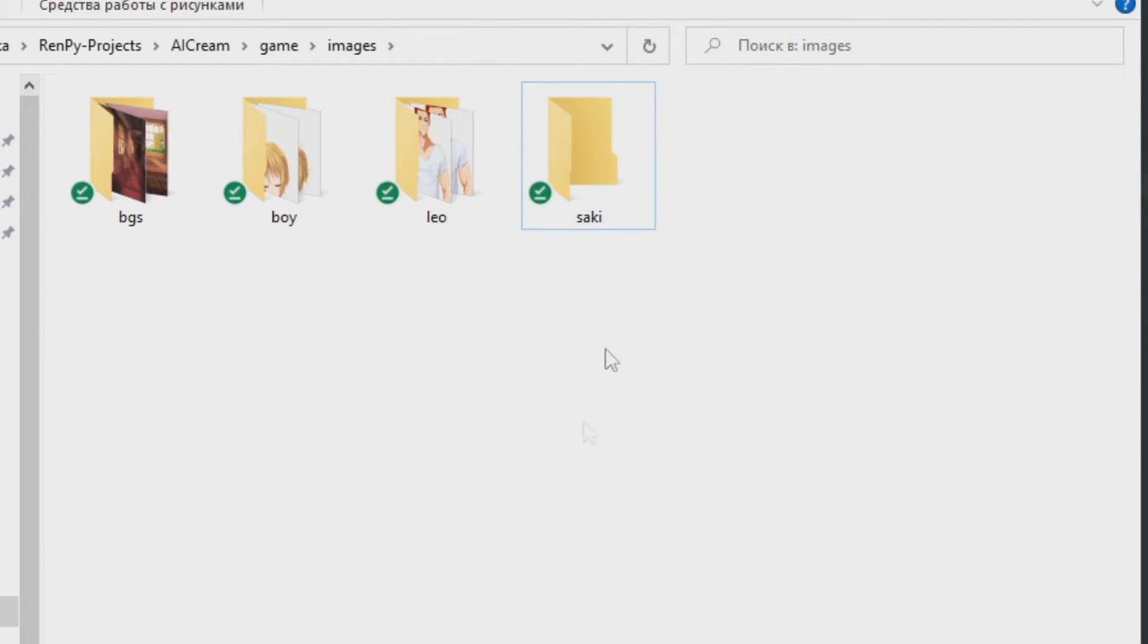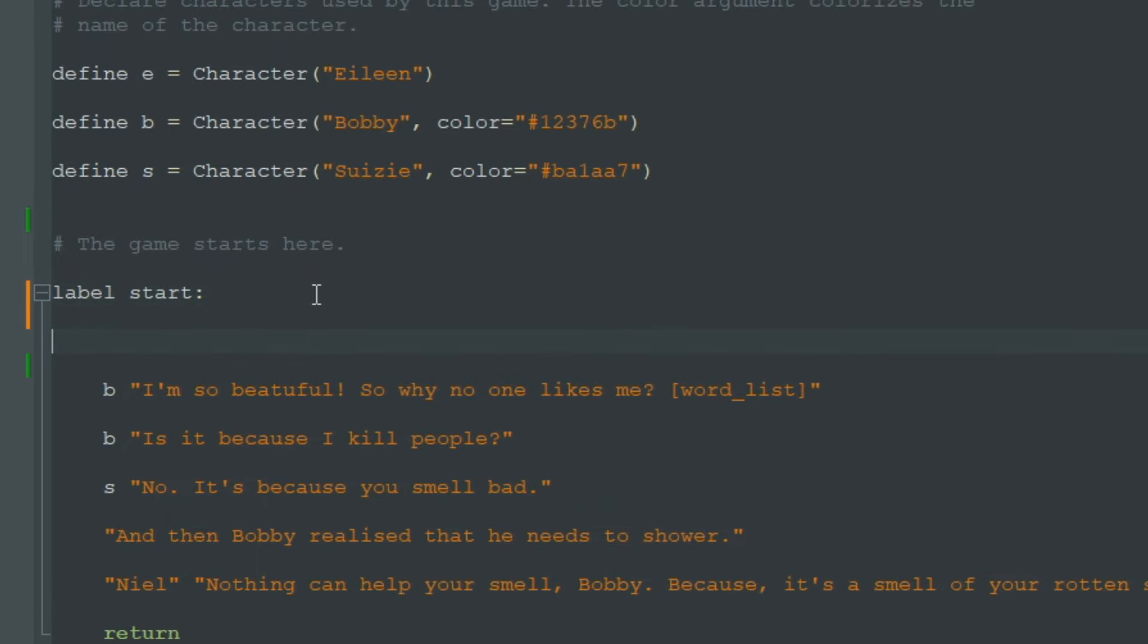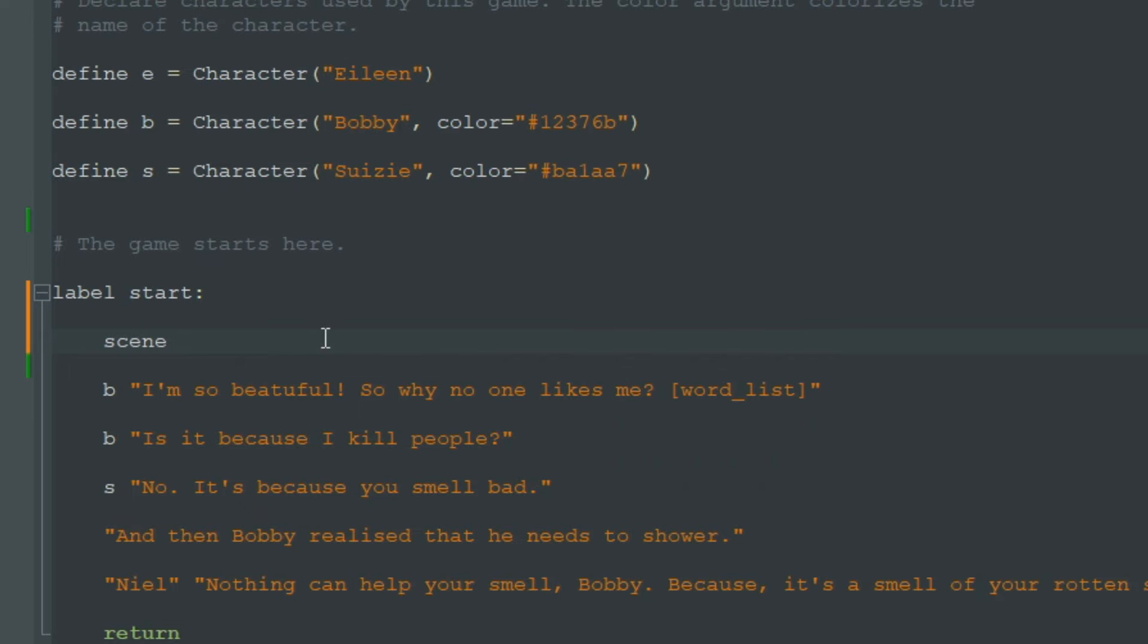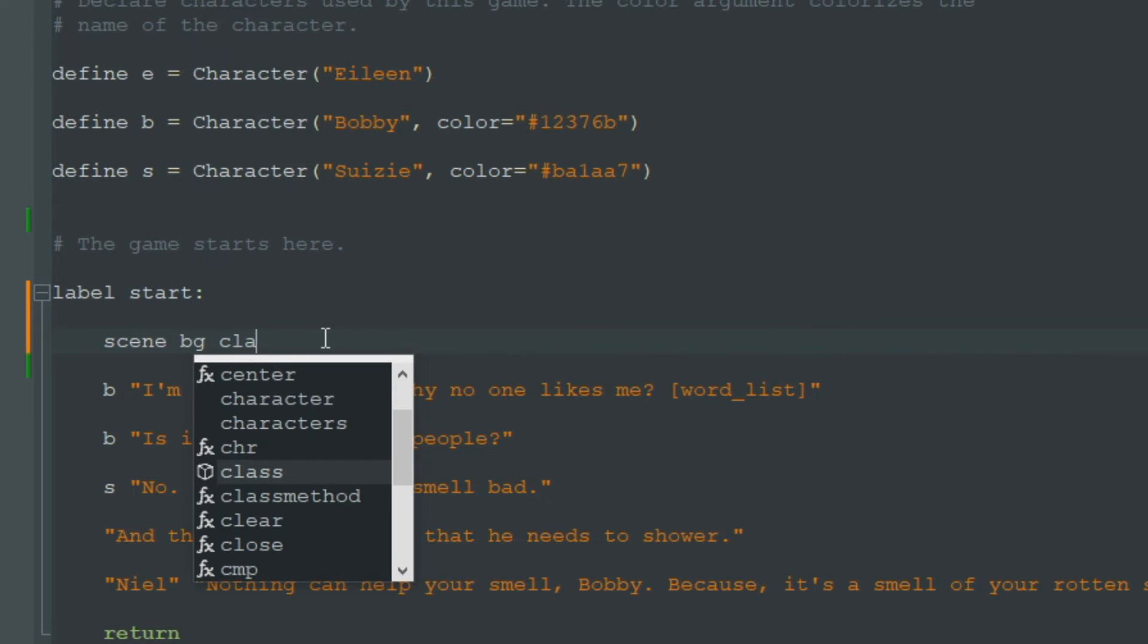We don't even need to remember these folder names because RenPy will find all these pictures by itself. So to use background in our game, we write scene and then the name of our background like BG class. Just write BG class.